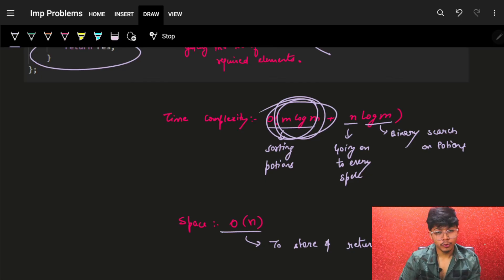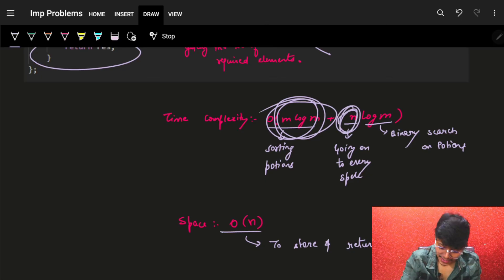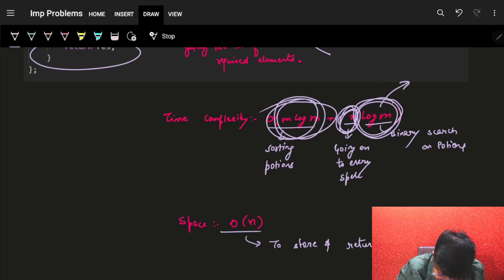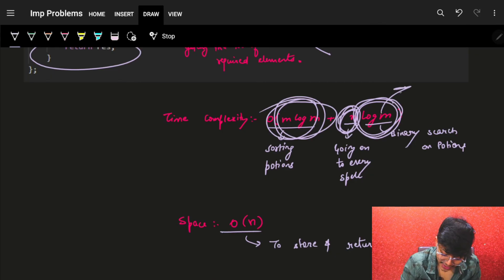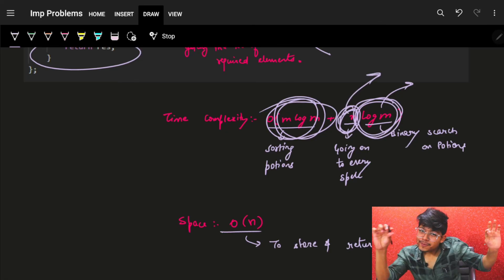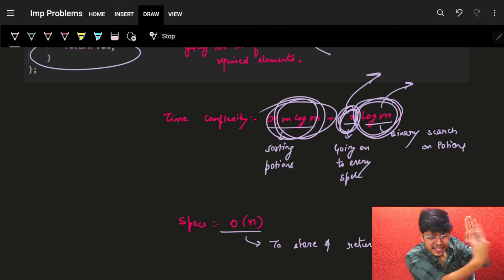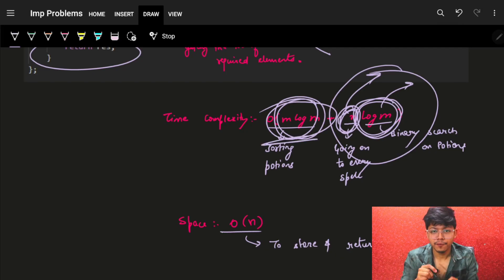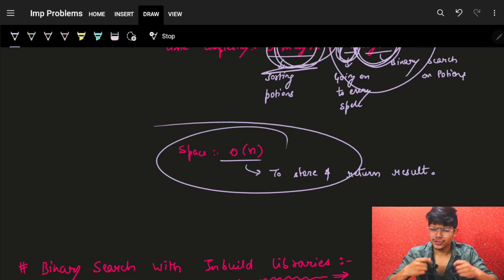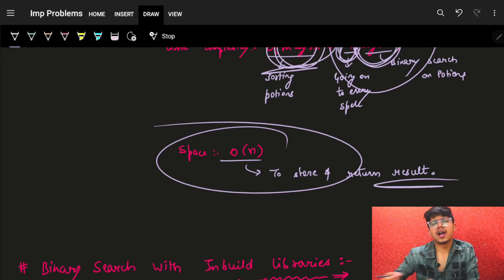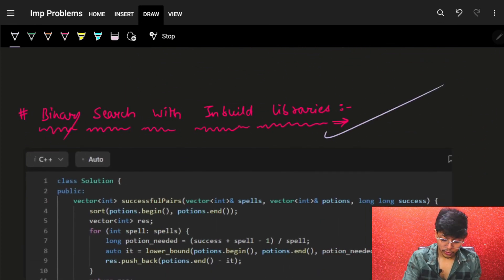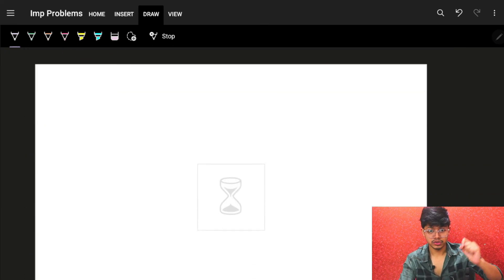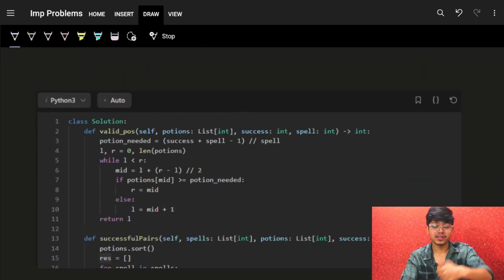Complexity: sorting the potions array is O(m log m). For every n spells, we do a binary search on the potions array which is O(log m), so that's O(n log m) total. O(n) to store and return the result. The code is provided using the built-in library for every language, and also without built-in library for every language. I hope you got it — if yes, click the like button. Goodbye, take care!